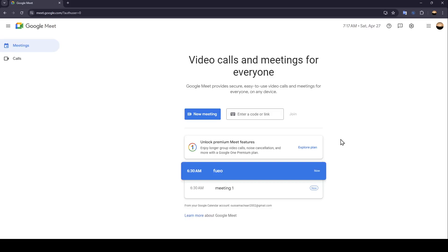Hello everyone and welcome back to a new video. In this video I'm going to show you how you can make a co-host on Google Meet. If you want to learn how to do it, just follow the steps that I'm going to show you.